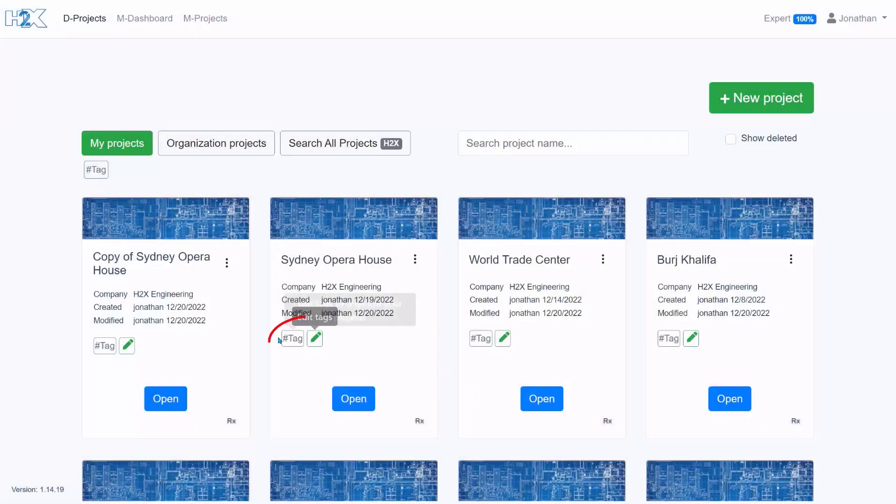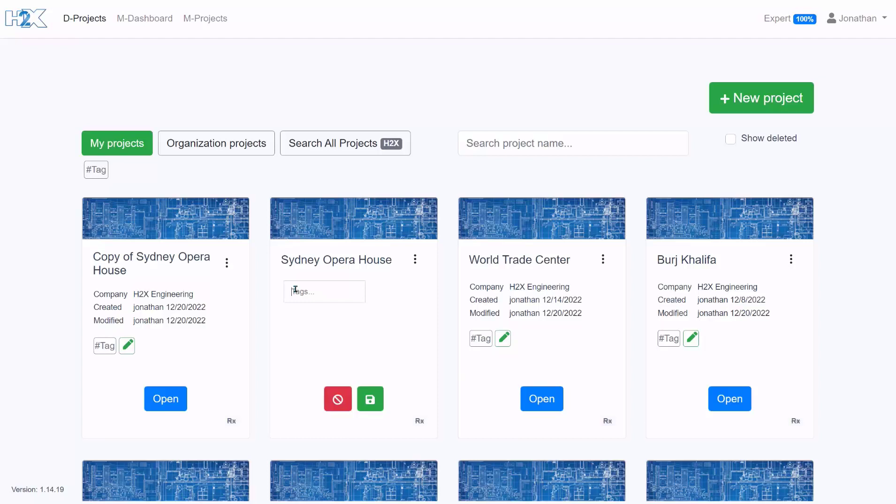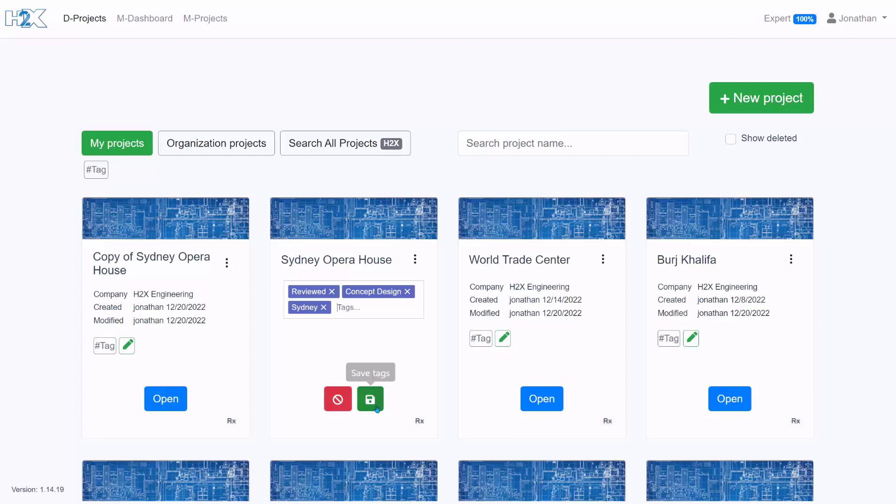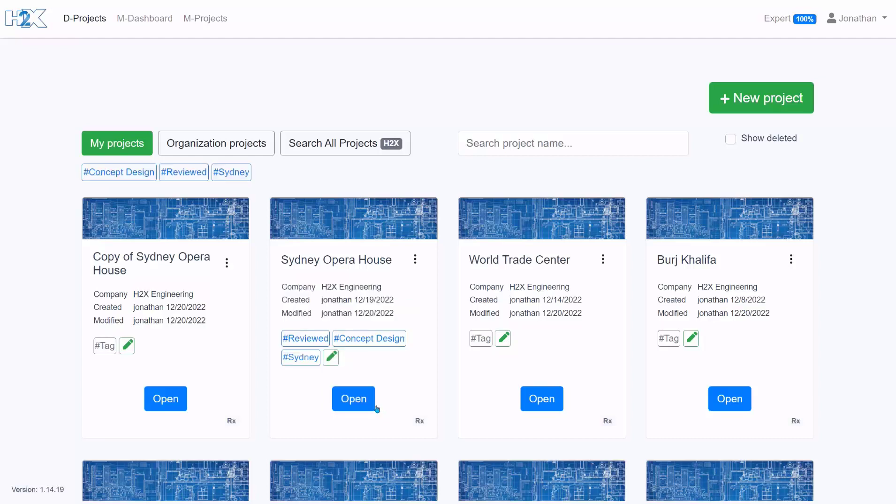When it comes to filing projects the best thing to use is this tag function here. So you could tag whether projects are waiting for review, what project stage it's up to, what office has completed the design. And once you've saved all of those you can choose from the tags at the top and you'll only then be able to see projects that have that tag.